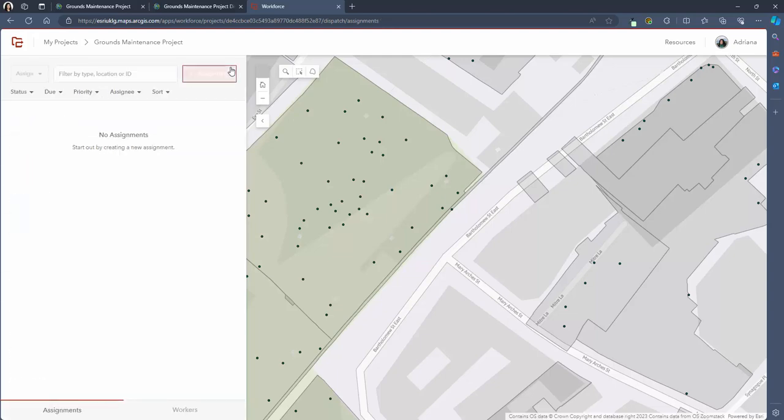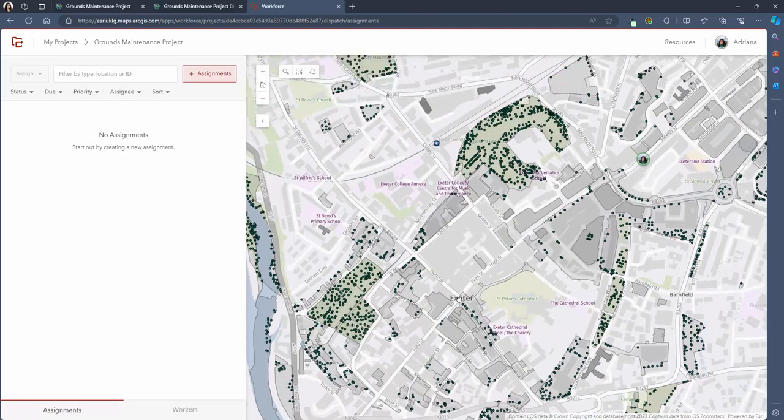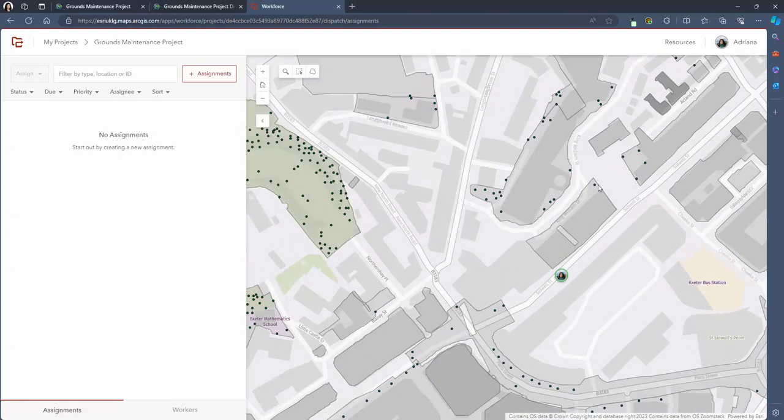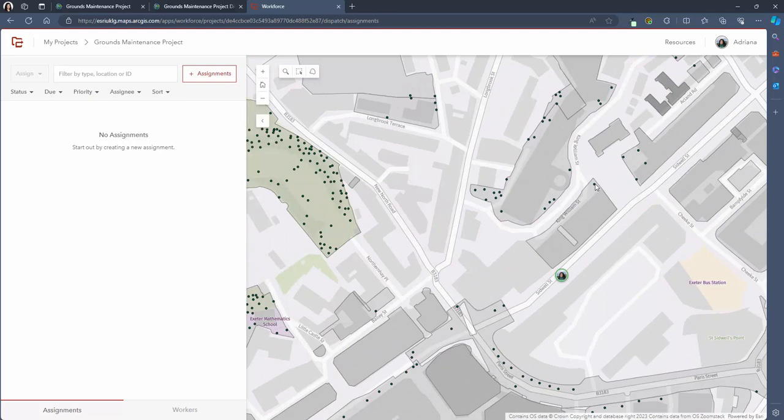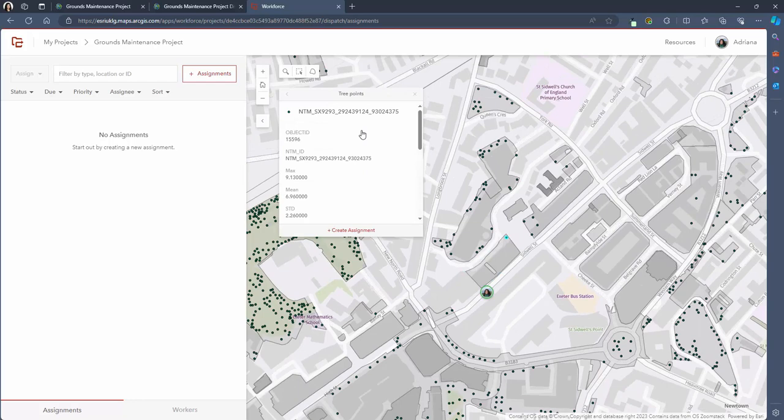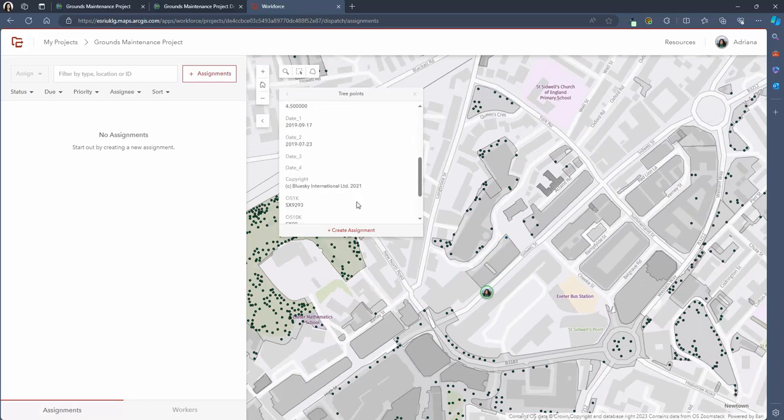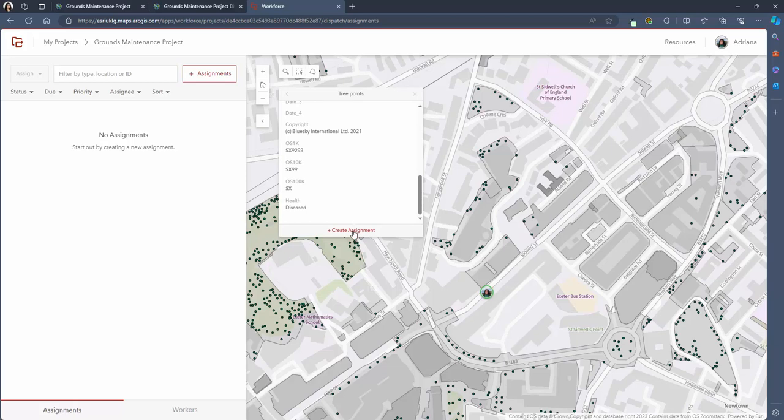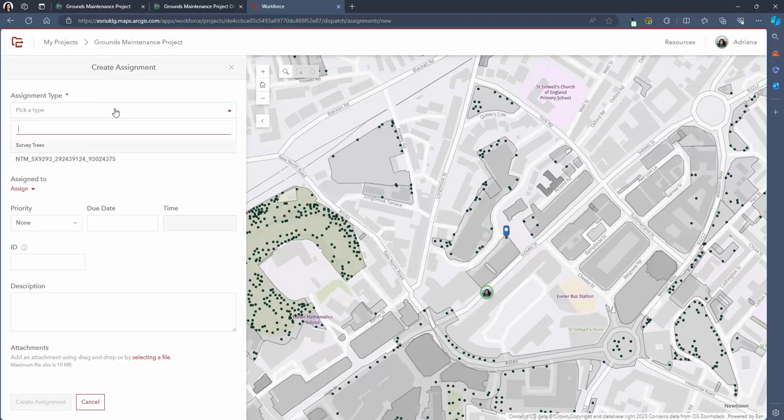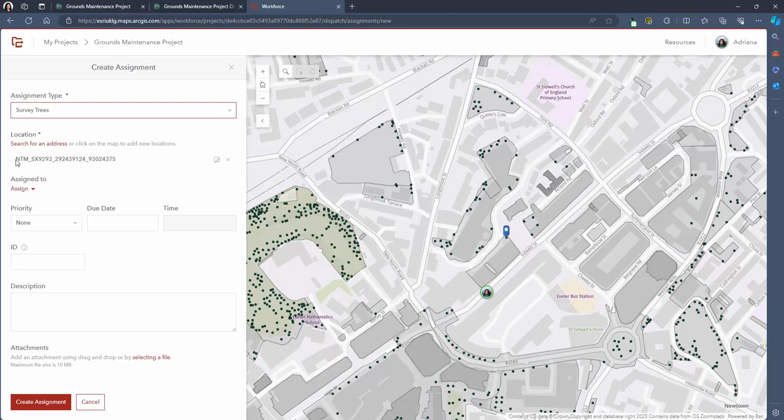As I mentioned earlier there is another way to create new assignments and this is by selecting a feature layer on the map. When you do this you'll see a pop-up that contains attribute data relevant to the layer that you've selected and then at the bottom of the pop-up there'll be the option to create an assignment. By creating an assignment in this way you can see that the location field has auto-populated with the exact coordinates of the existing data set. I prefer to use this method of creating assignments as it ensures the field worker is going to the precise location of the assignment that is linked to the data set that they'll be updating in the field.